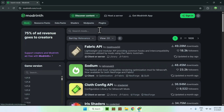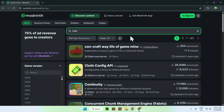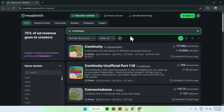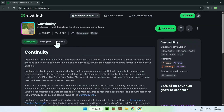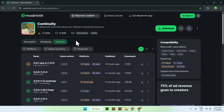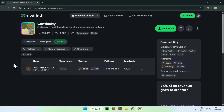Go to Search Mods and search up Continuity. You'll find Continuity here — click the name. From there go to Versions, then go to Game Versions and choose 1.21.5. Here you'll find a beta for Fabric 1.21.5 of the Continuity mod. If you can find a release, take the release, but in this case we'll use the beta.